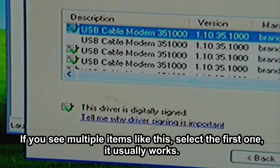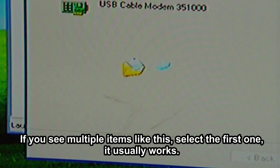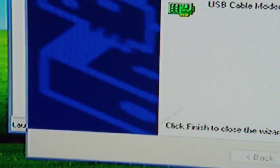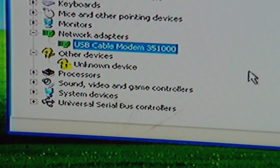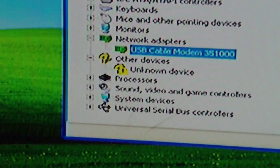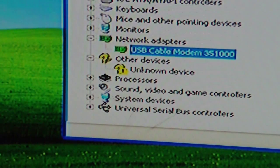There we go. I will just select this one here. So the modem is now installed.